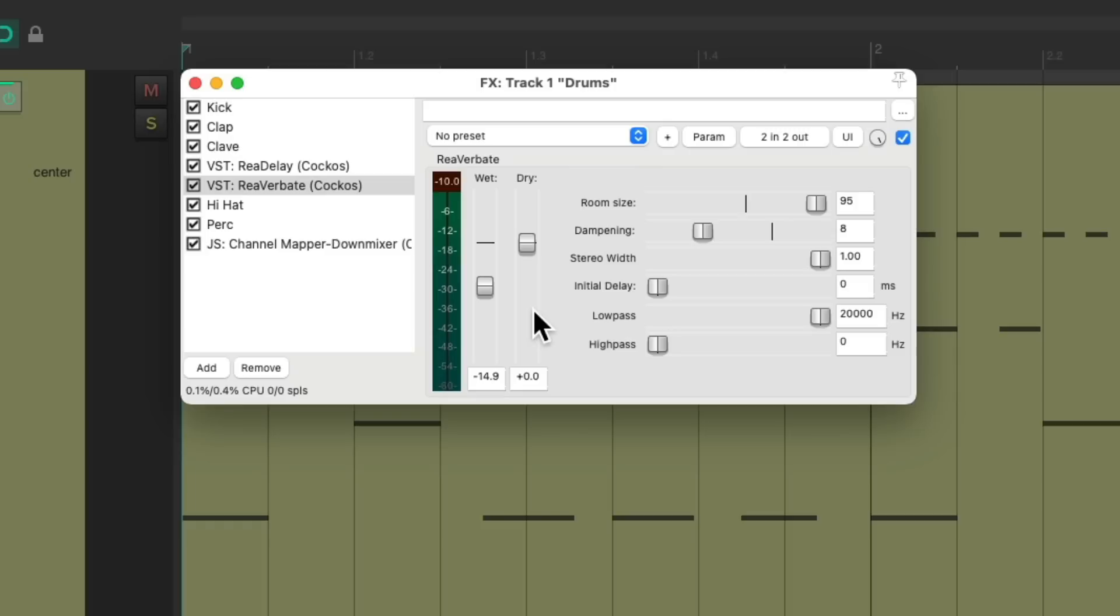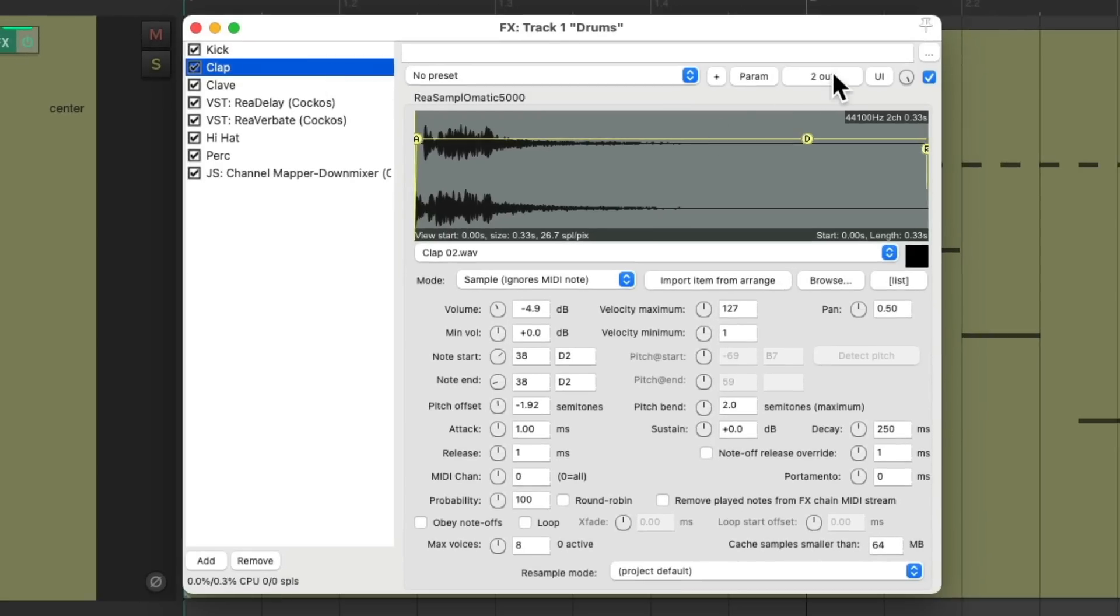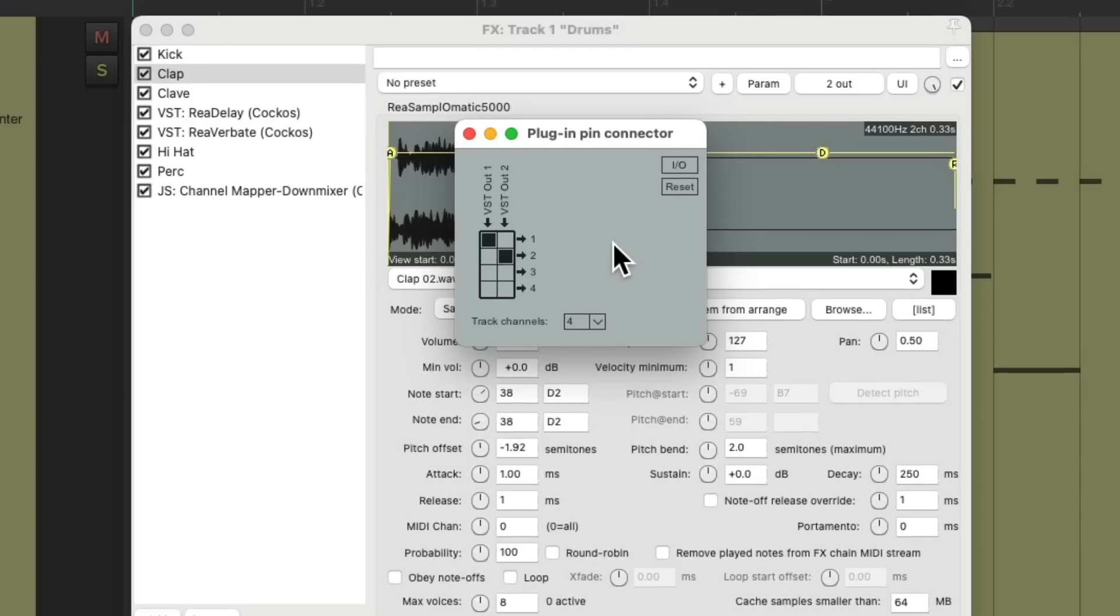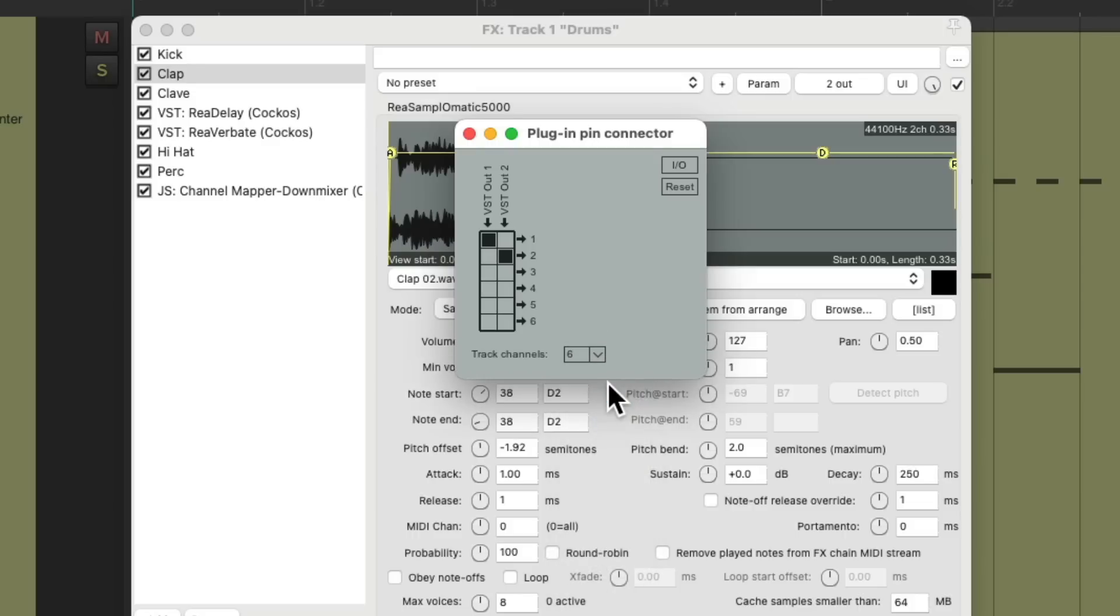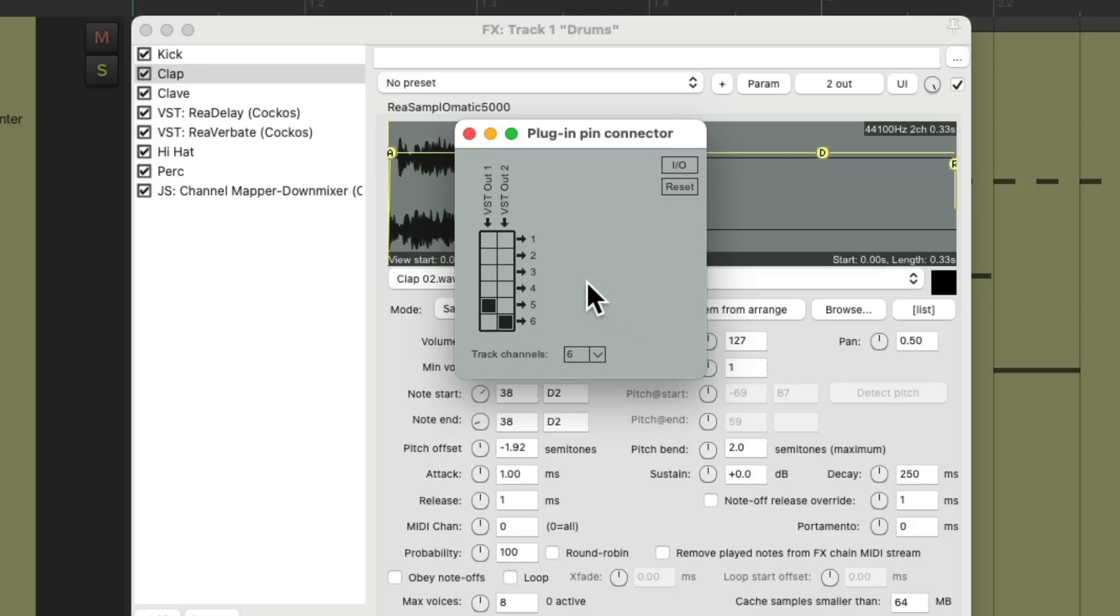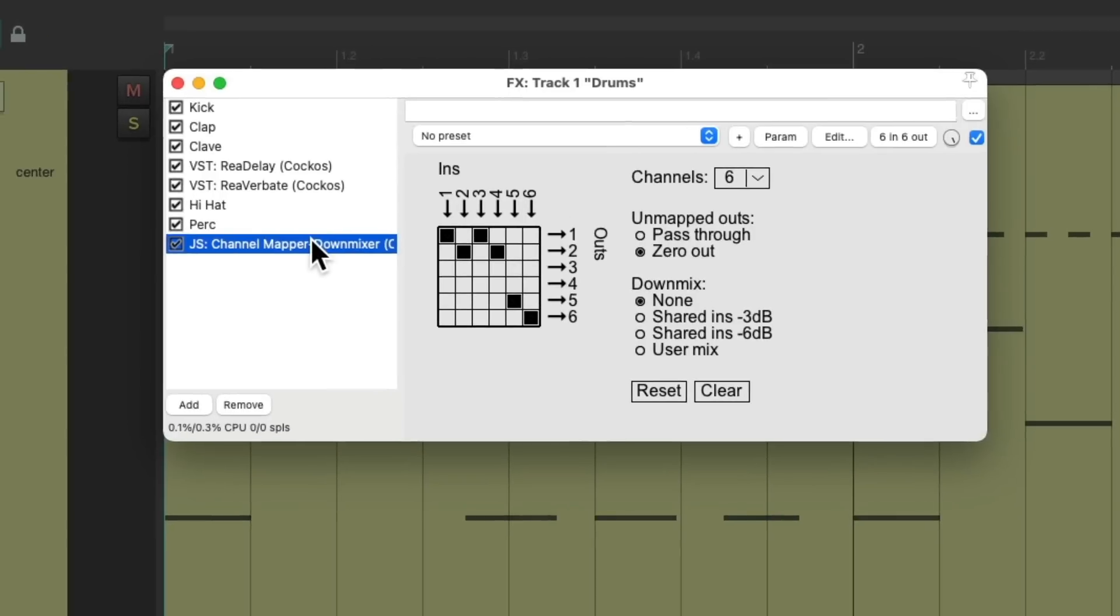And we can do this with any samples we want. In this case, we've only separated one of them. Let's say we also want to treat the clap differently. We can go to the clap and go to the plugin pin connector on it. And instead of changing the channels on our routing, we could do it right from here. Just switch it to six channels. We change the clap from one and two to five and six. And again, we're not going to hear the clap unless we combine it over here. Switch it from five and six to go out one and two. So now we will hear the clap.